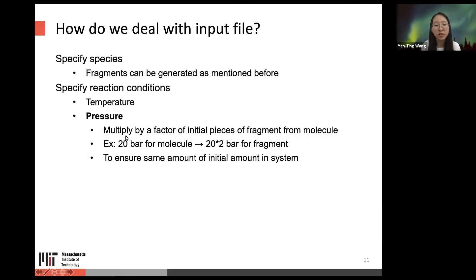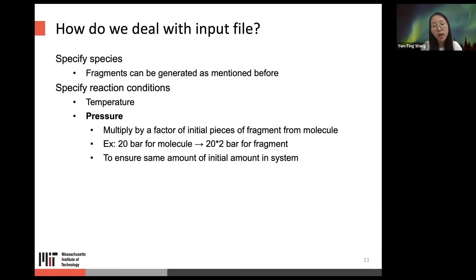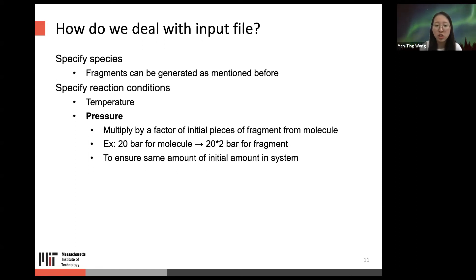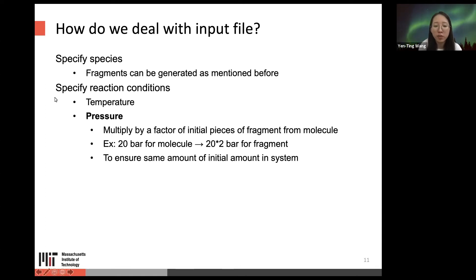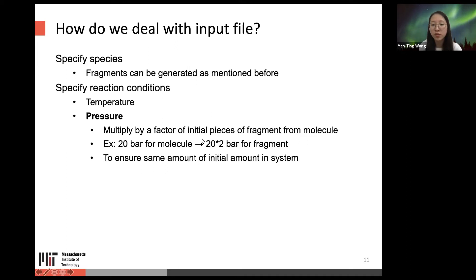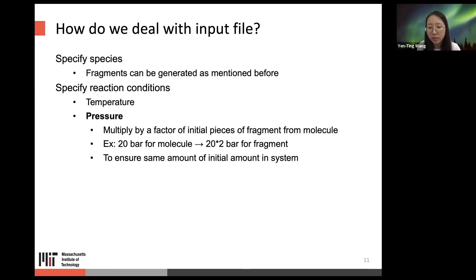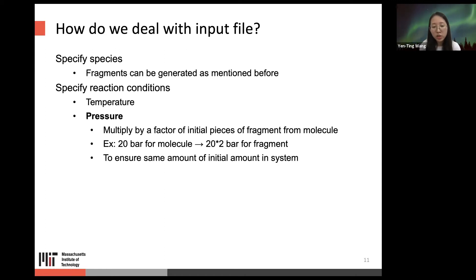After specifying species, the next step is to specify reaction conditions in the input file. One important thing to notice when specifying pressure for fragment jobs: you must multiply by a factor equal to the initial number of pieces from the molecule. For example, if simulating 20 bars for a molecule job and the molecule is cut into two fragments, you must specify a factor of two for the pressure in the fragment input file, to ensure the same initial amount in the system.